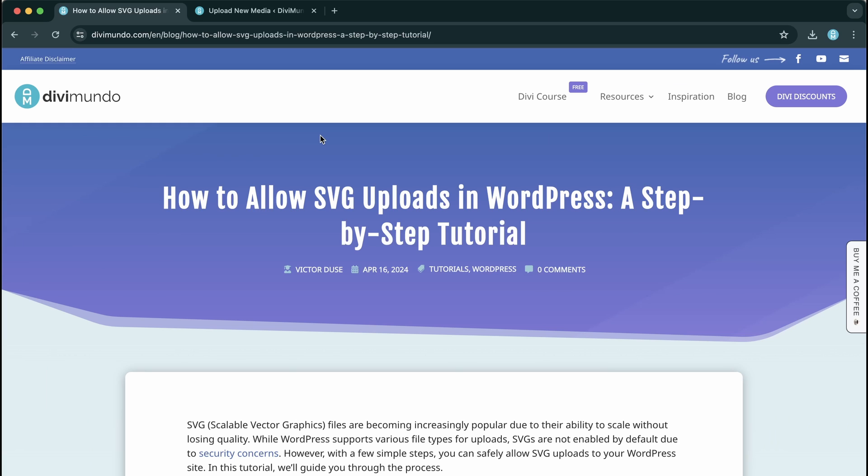So the reason that WordPress doesn't allow uploads of SVG files is that there could be malicious code put into the SVG files and that could lead to your site crashing or being hacked.